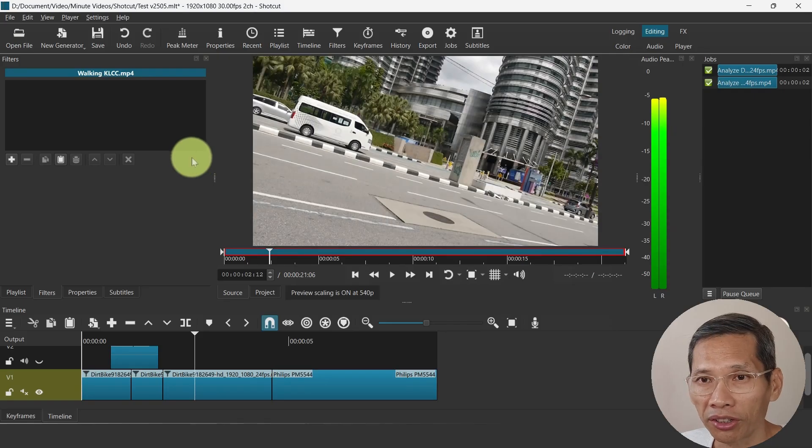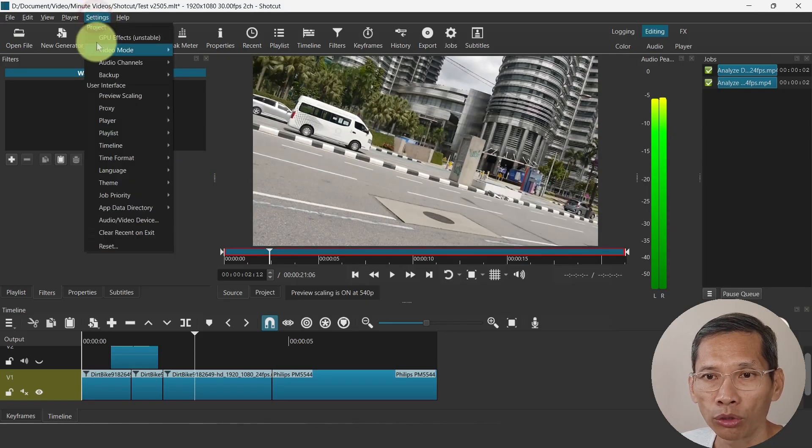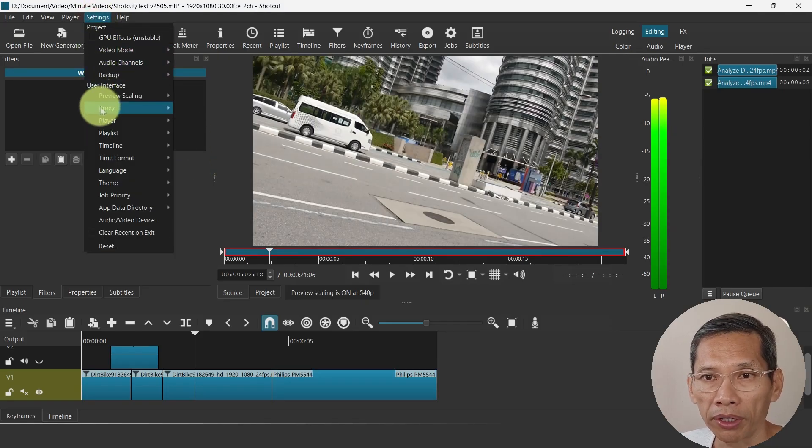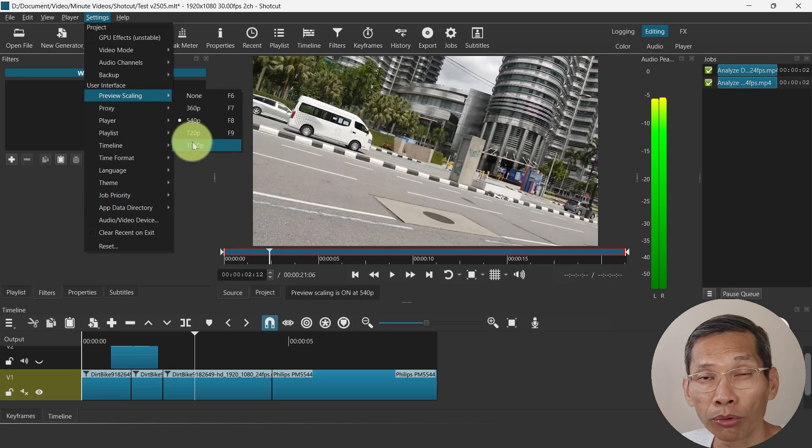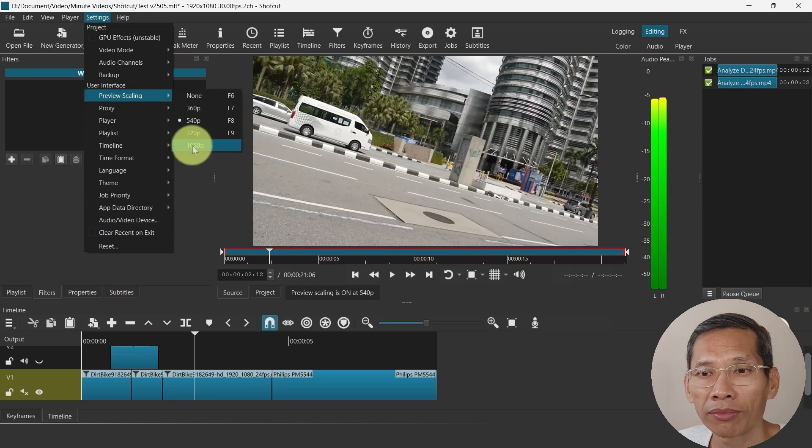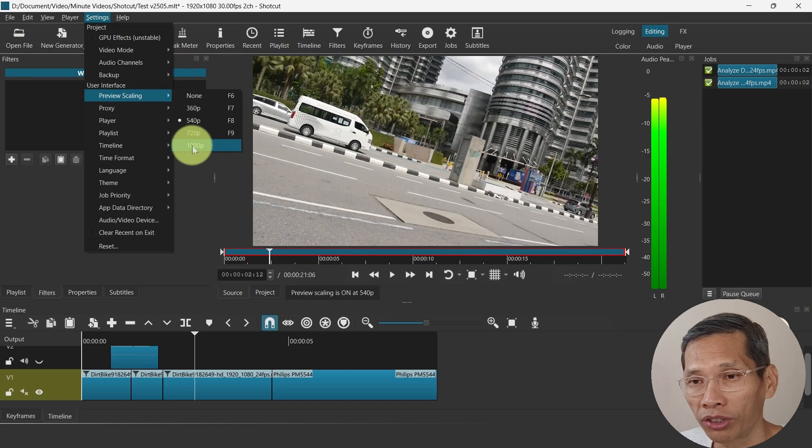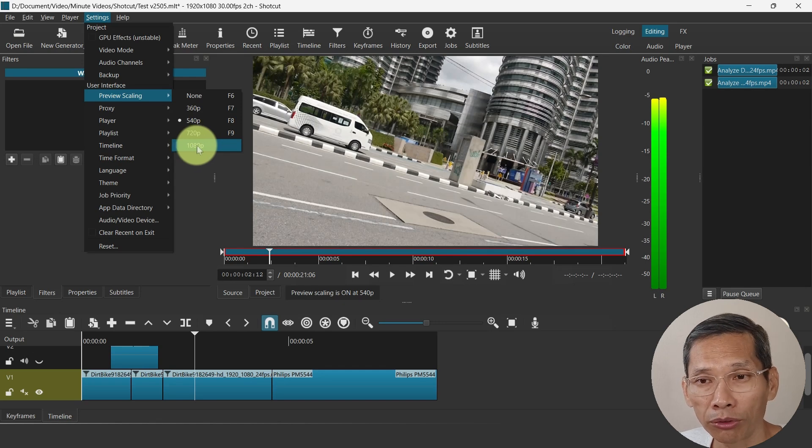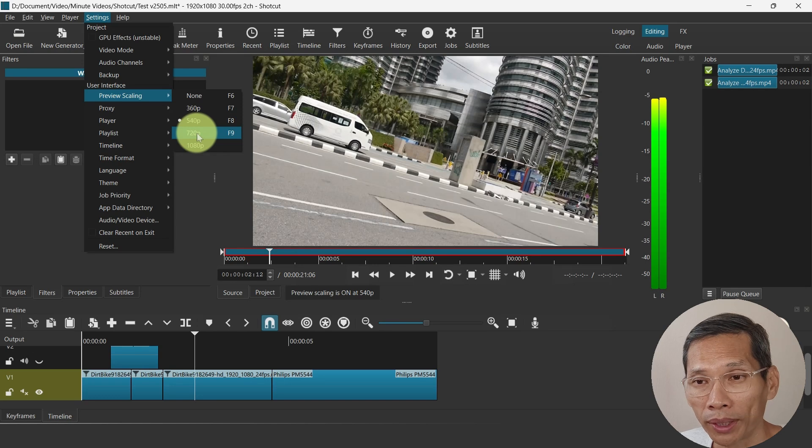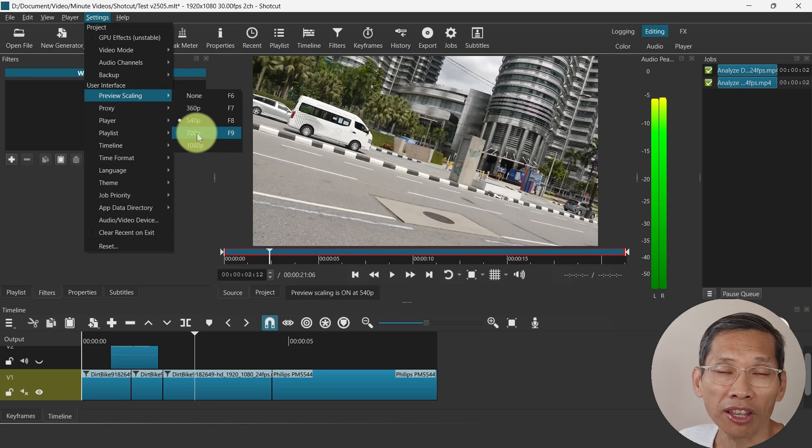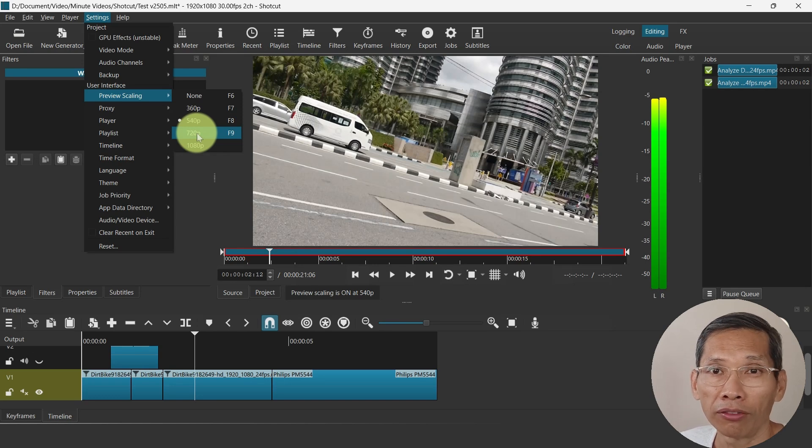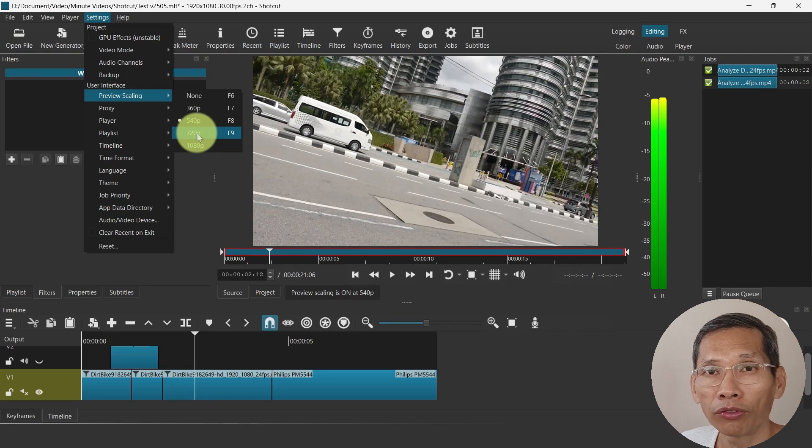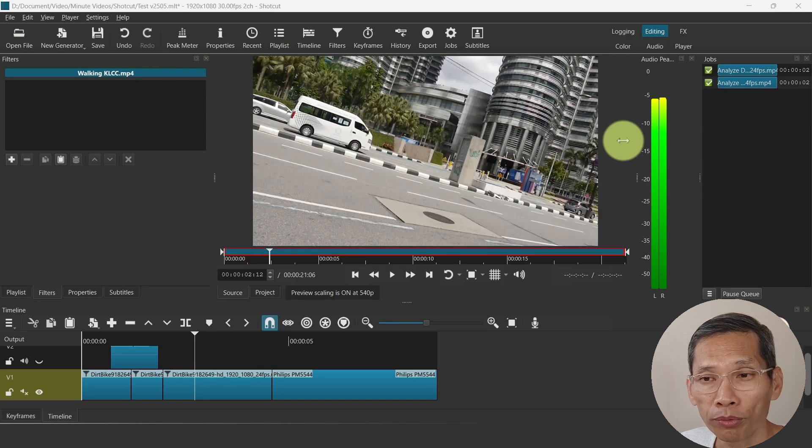Finally, one other change is this preview scaling. If you go to settings and go to preview scaling, now there is option for 1080p. If you have higher resolution footage and you want to just downscale it down to 1080 you can do that. Previously is up to 720. This is especially if you use a large monitor or you and you are using say 4K video files and above.